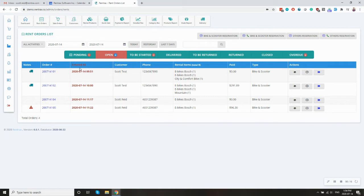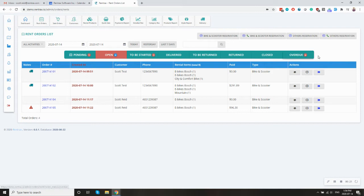So you have pending, open, to be started, delivered, all the way through to closed or overdue.